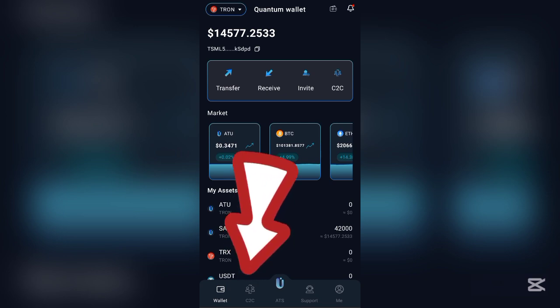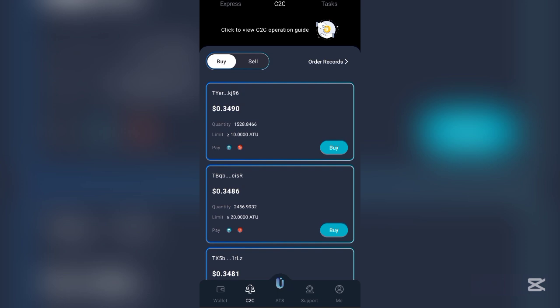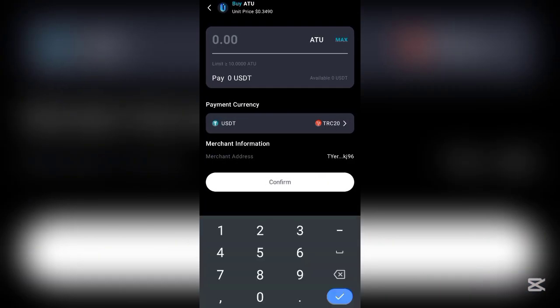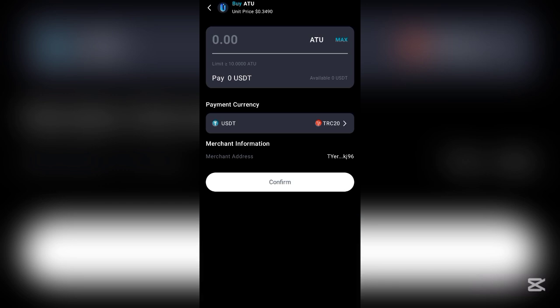For ATOK staking, deposit USDT or TRC20, then go to C2C to buy ATOK. Click Buy and input the amount — the minimum is about $17, but I recommend depositing at least $18. I advise you to participate in this staking, but at your own risk — in trading you can gain and you can lose. Make sure you investigate before participating in this airdrop.